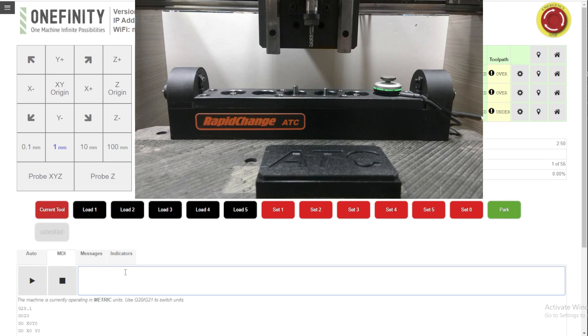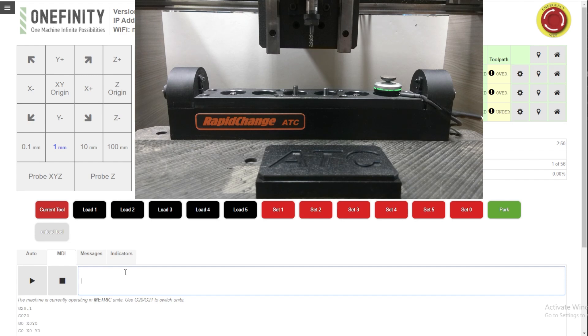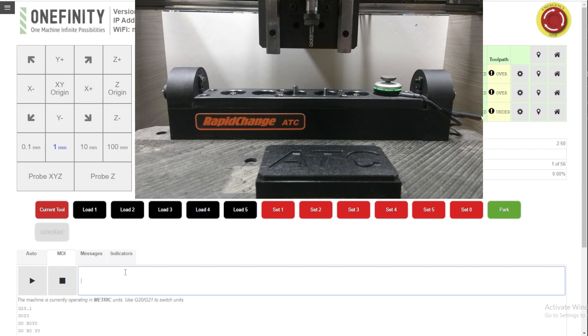Our post processor for Vectric has a coded in six second pause. After the tool is measured, wait six seconds to allow it to spin up. And then once it's done cutting and the spindle turns off, it will wait six seconds before going to try to make the tool change, to make sure that the spindle has stopped spinning. And that's configurable in the post processor. And I'll be doing a video on post processors very soon.